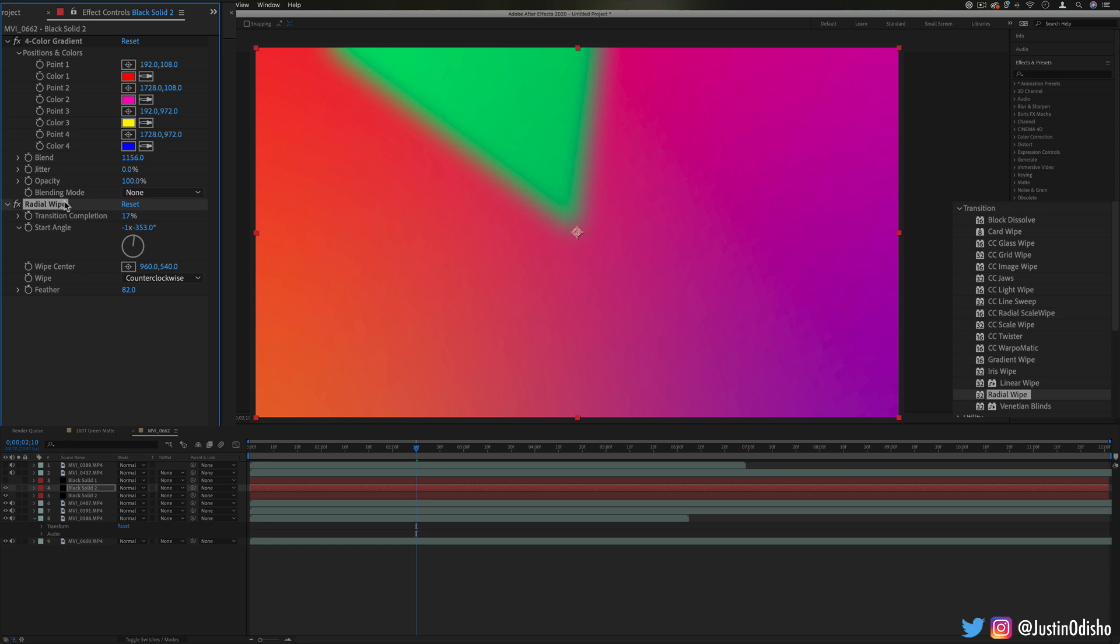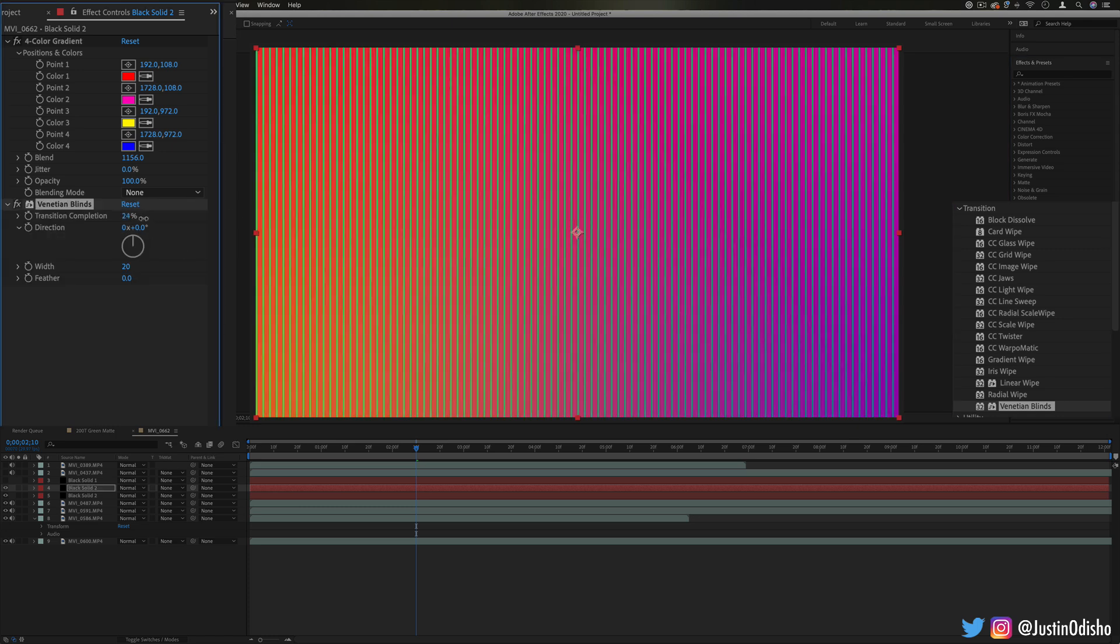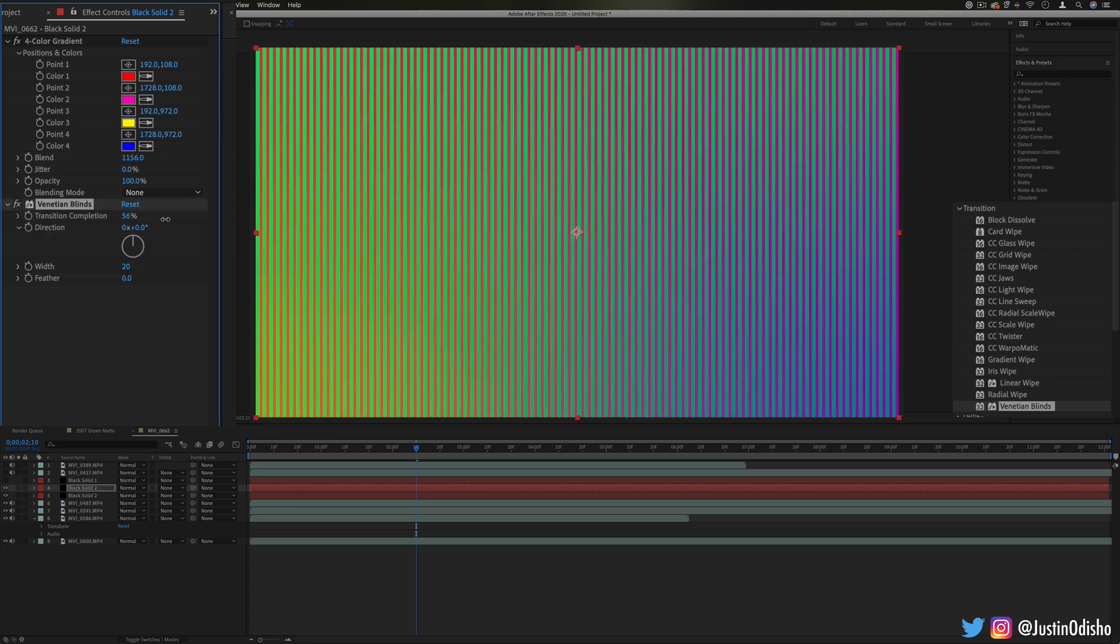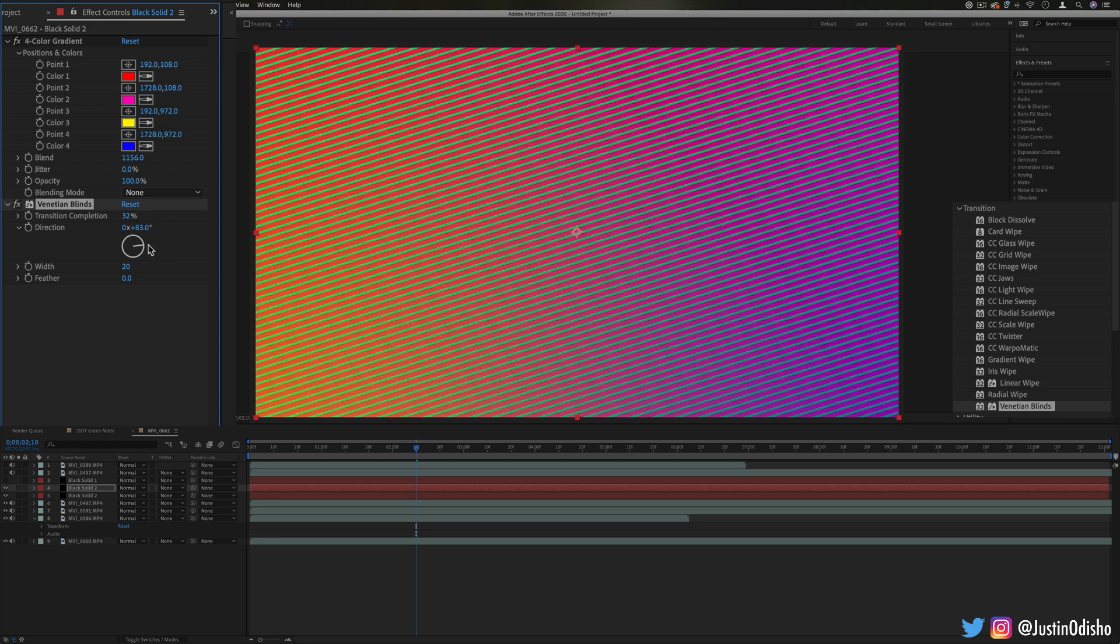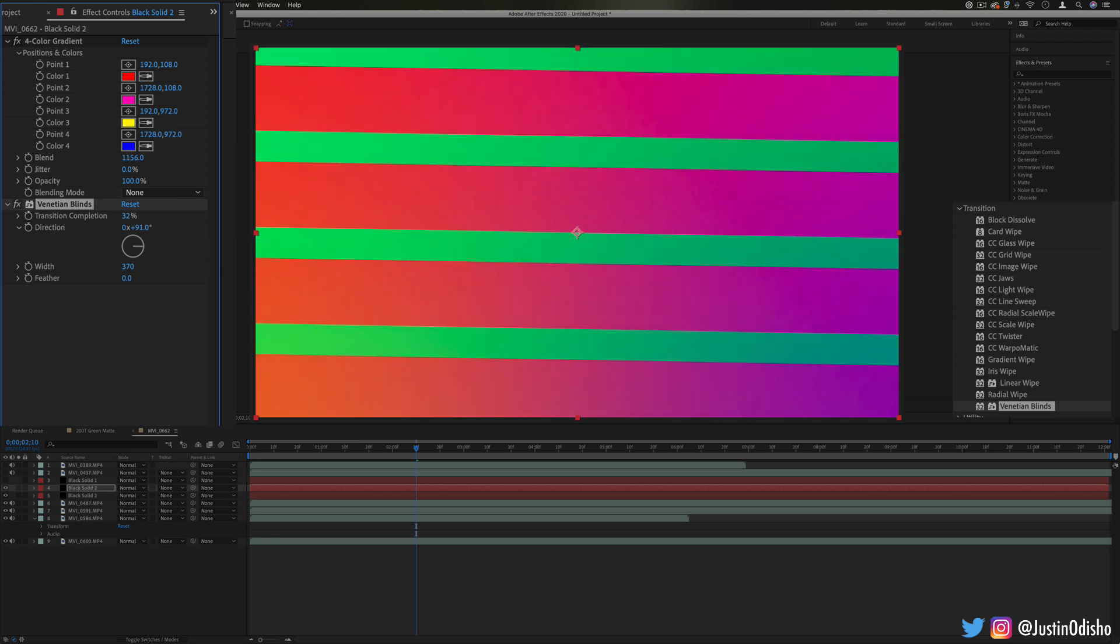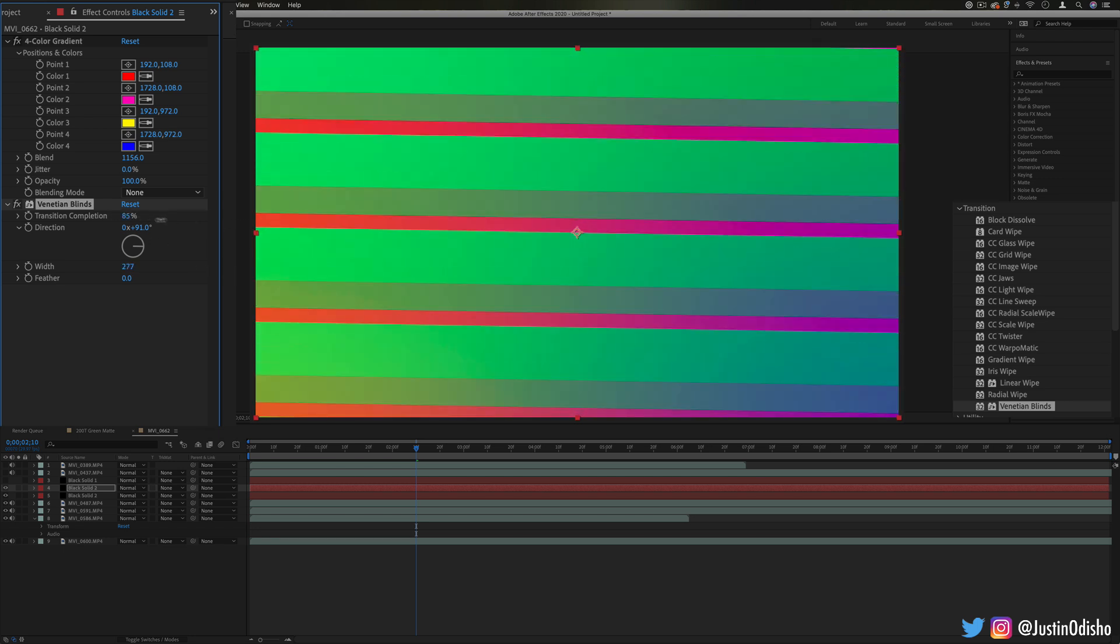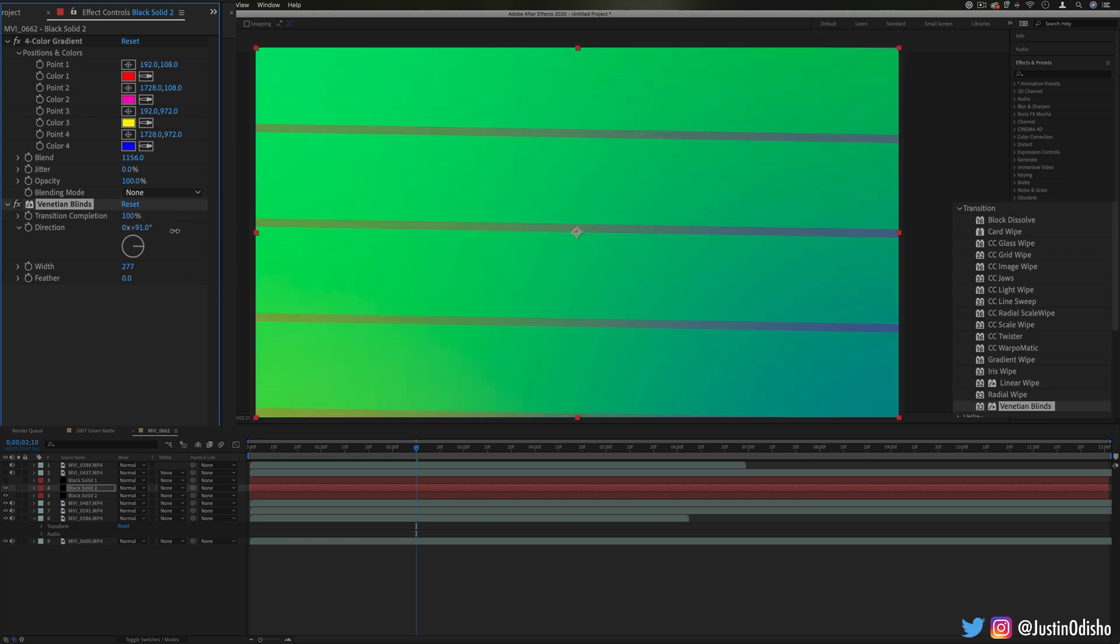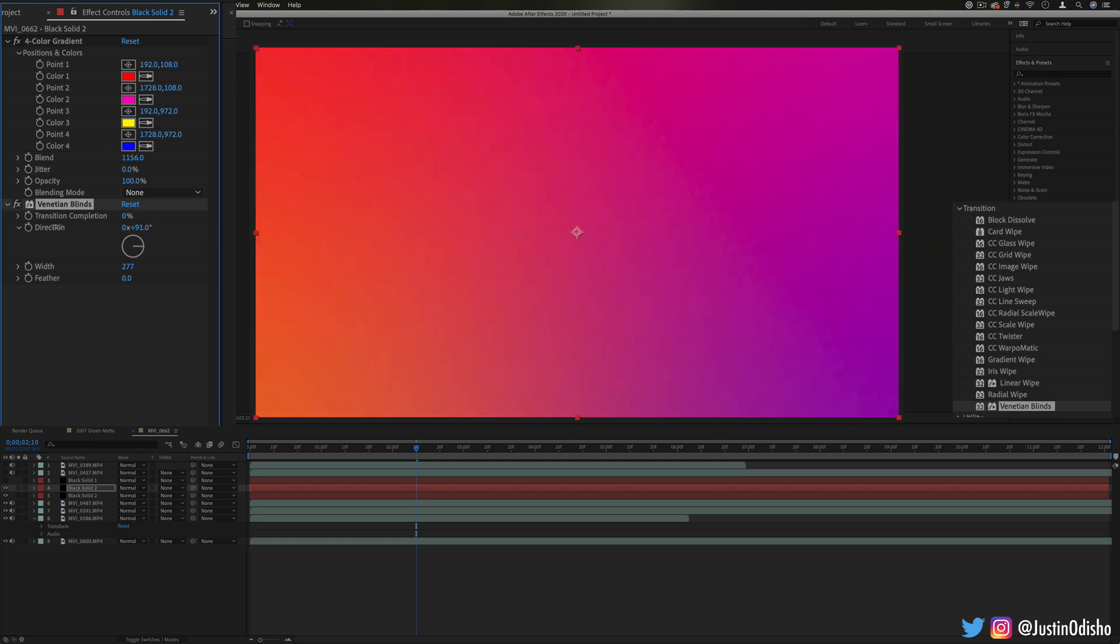And lastly we have venetian blinds. So this will just open or slice open your image like the blinds of a curtain whether you do that vertically or horizontally. And you can choose the width and the size that it opens your image and then the percentage. So this one can be cool just slicing open your image in vertical lines or horizontal lines or diagonal.